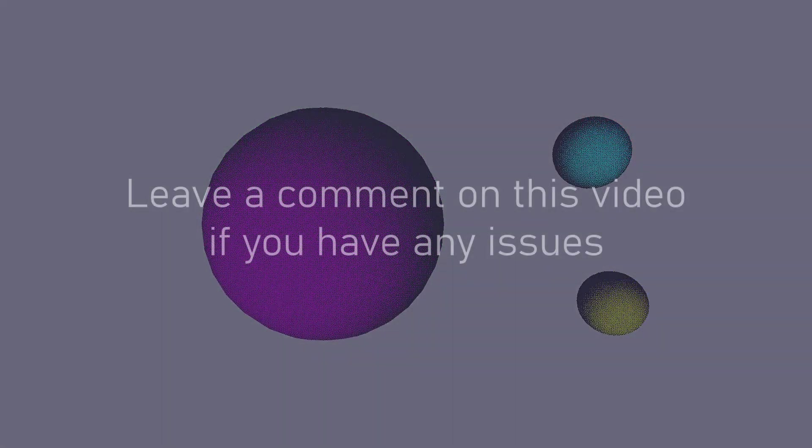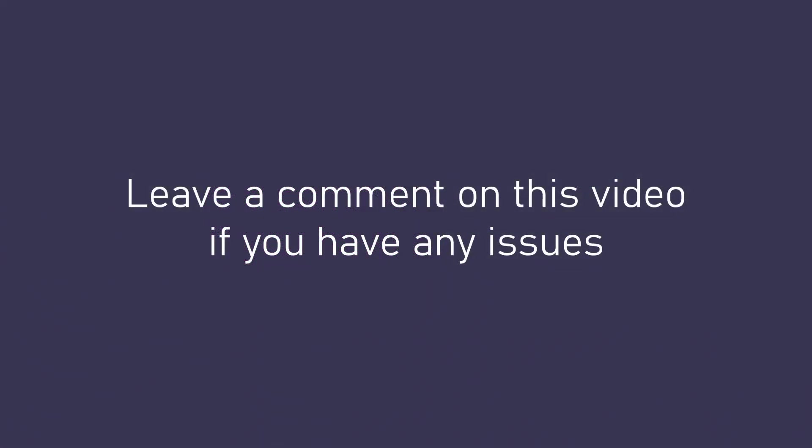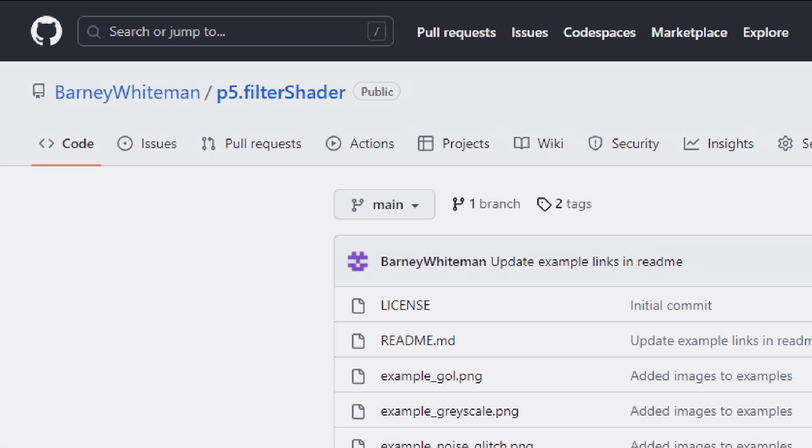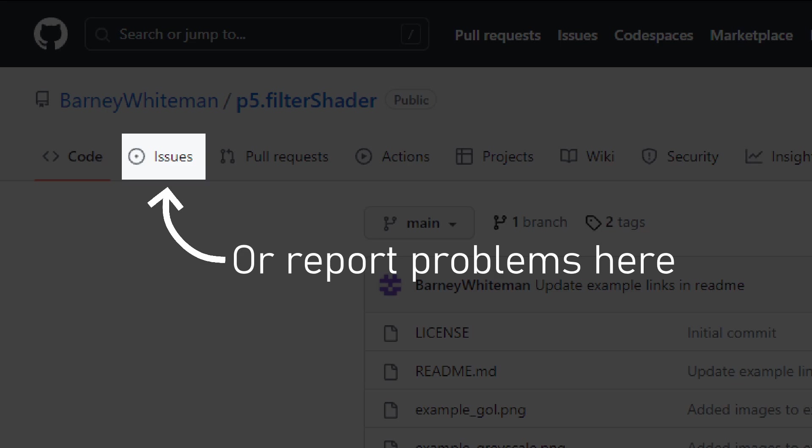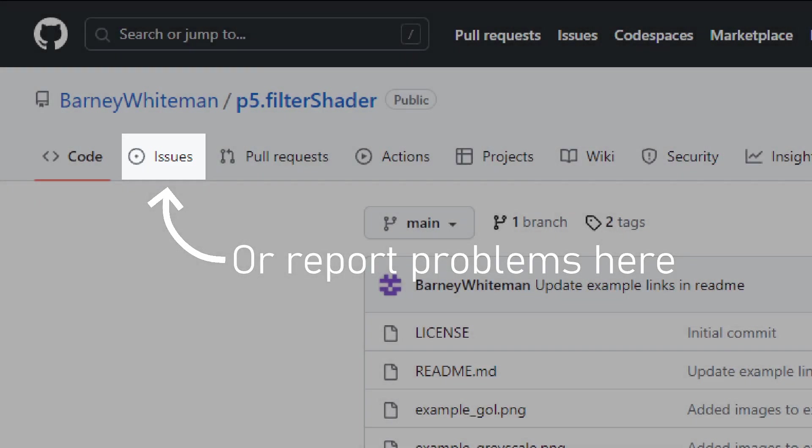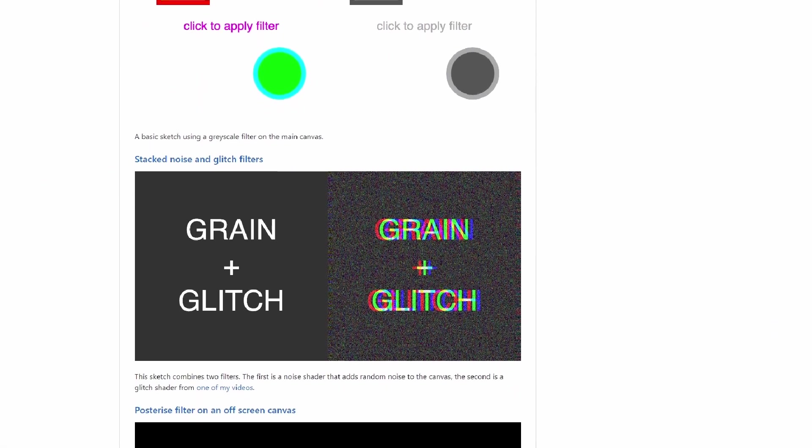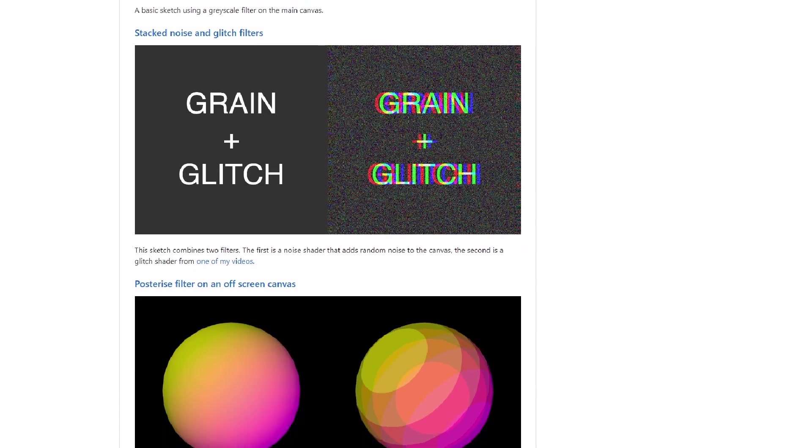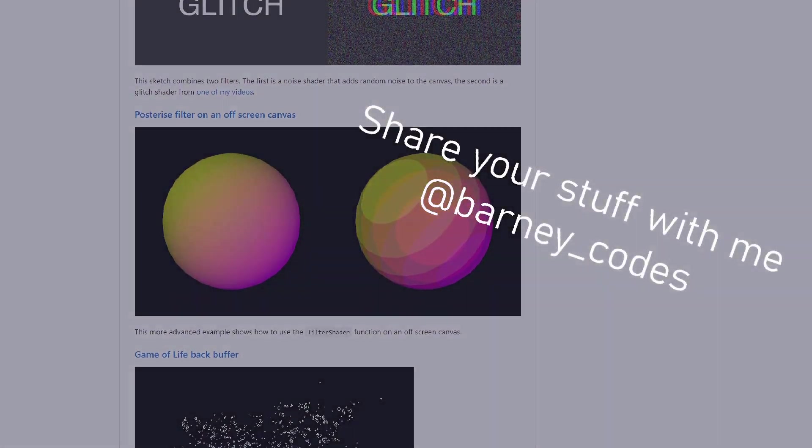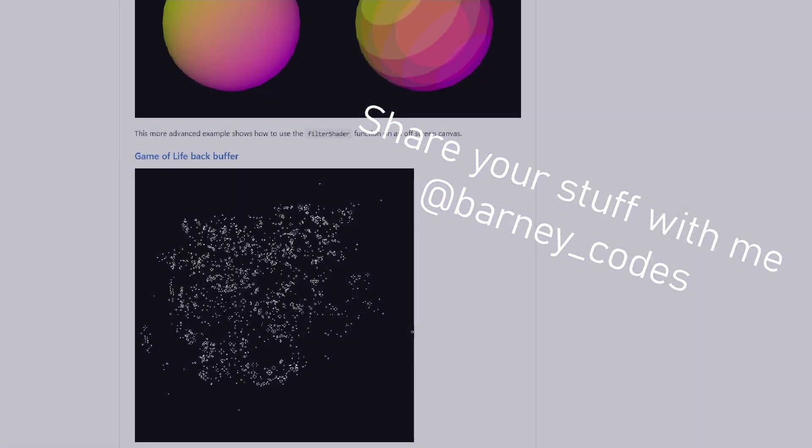Making a library like this is completely new to me so I'm sure it won't be perfect on the first try or even the tenth for that matter so if you find any issues please just let me know either here or on the GitHub and I'll try to fix them up. I'm really excited to see how you're going to use this library in your sketches so please share them with me at barney_codes on twitter.